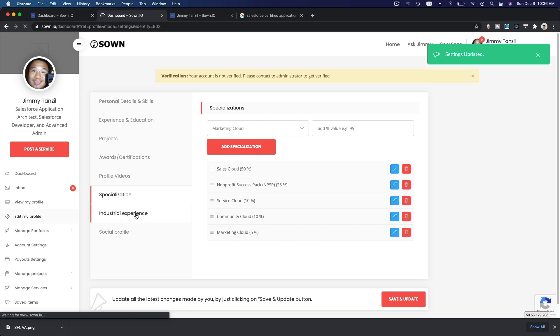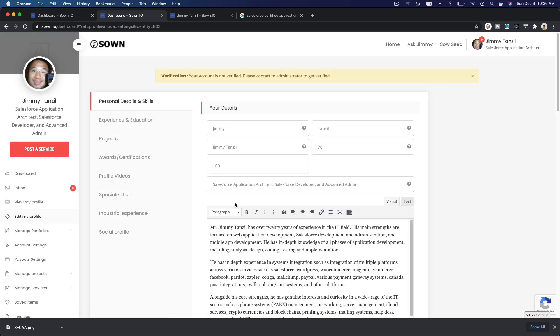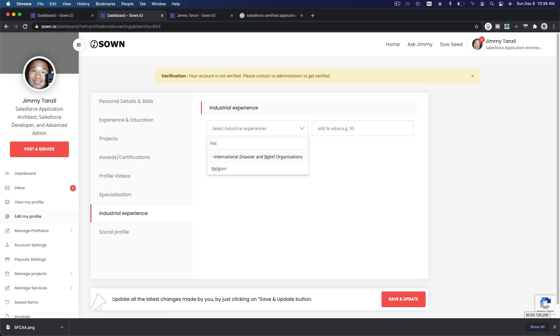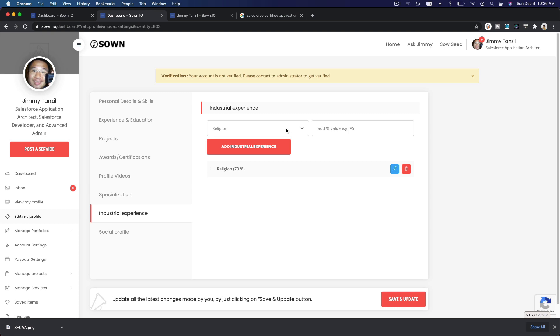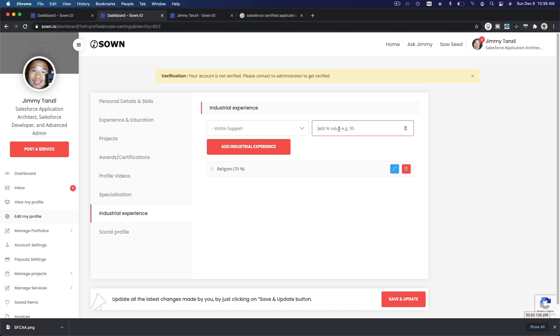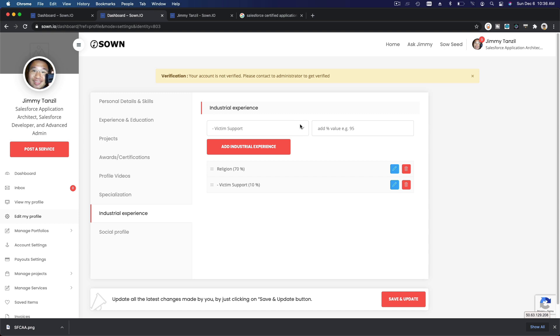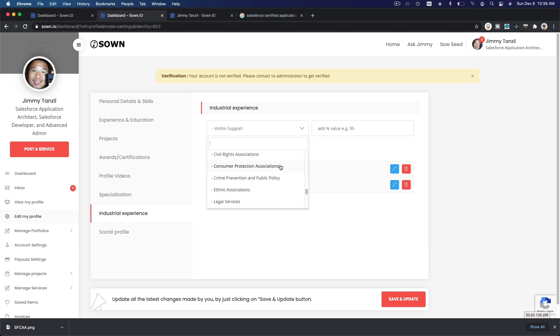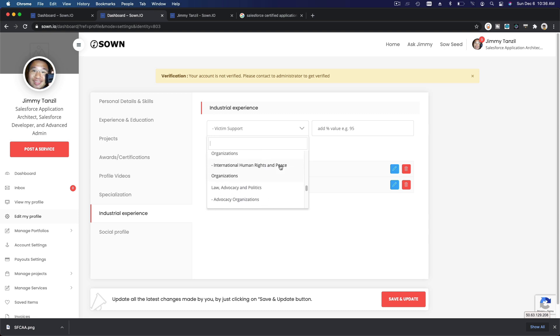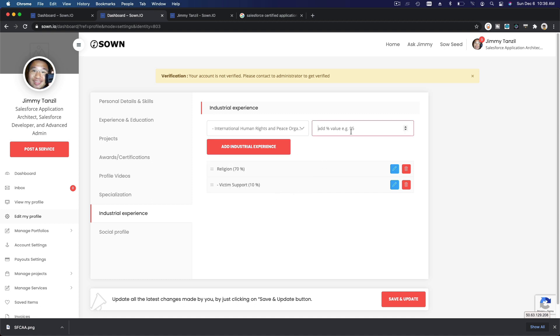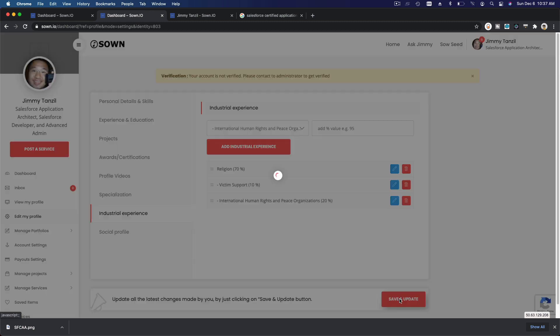And Industrial Experience as well. I'm going to click there and you can add - I have Religious, which is non-profit I'm involved with, maybe 70%. And then Victim Services, Victim Support, maybe 10%. Maybe what else, let me think. Community or something like Consumer, Civic Association International, Human Rights - yeah, maybe like, let's choose that. Maybe so 20% like that, right? So that's my industrial experience, so I'm going to Save and Update there.